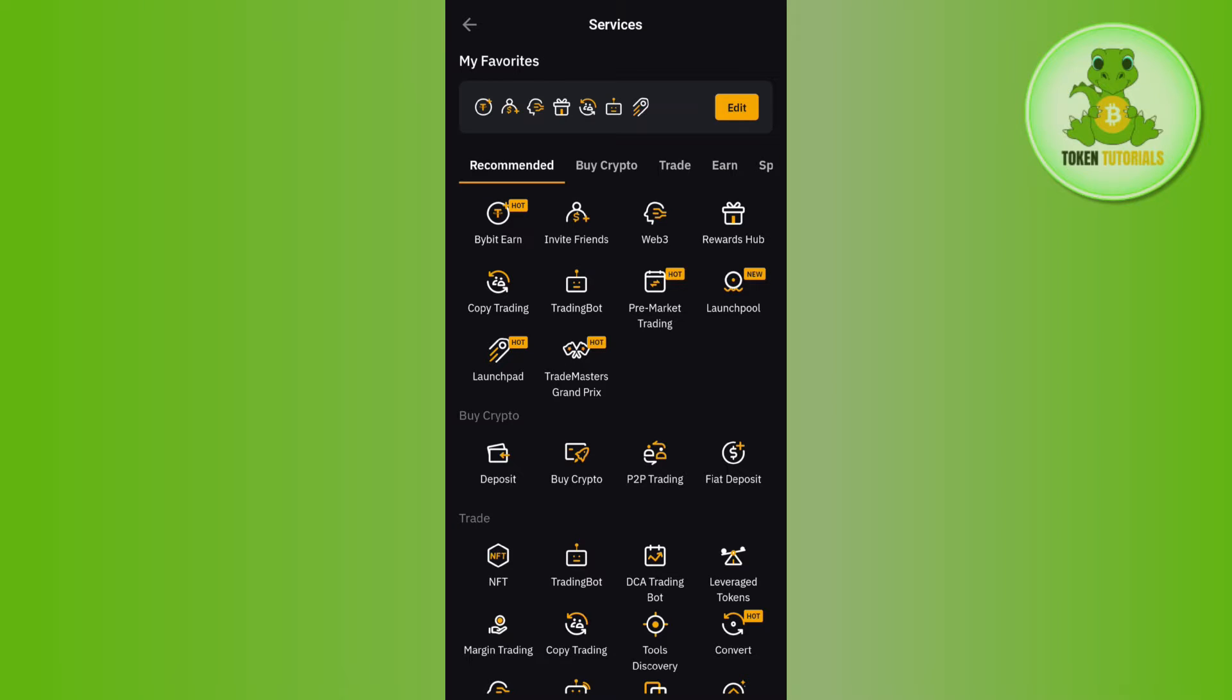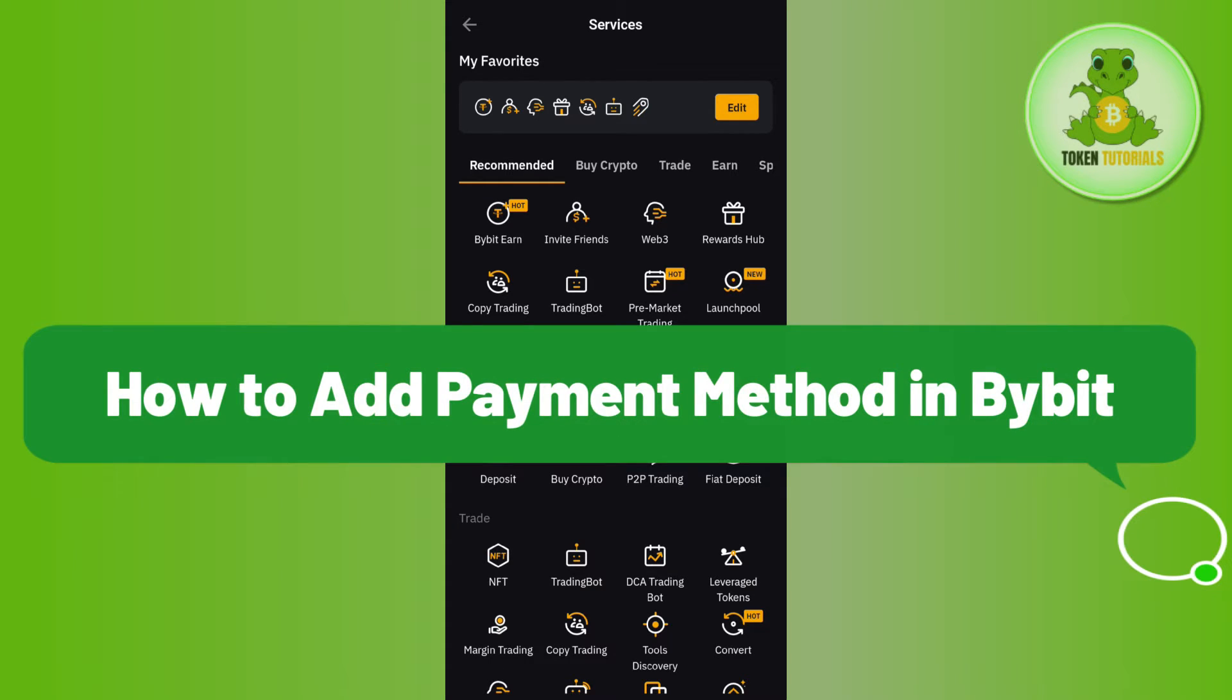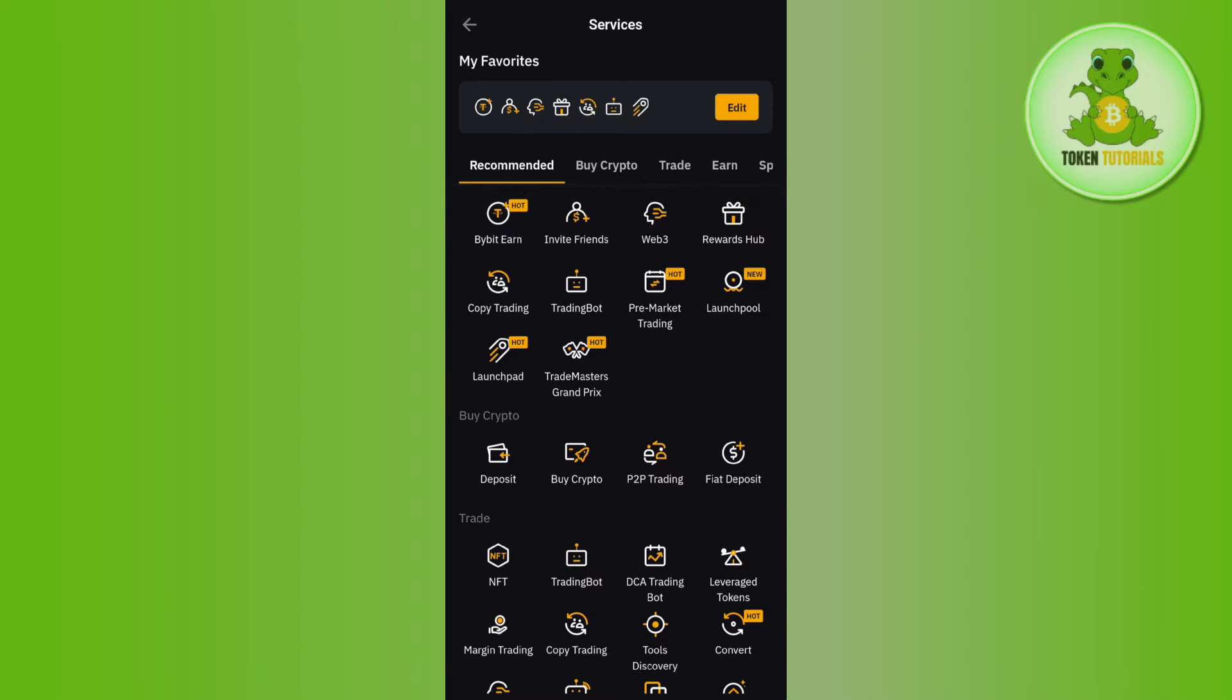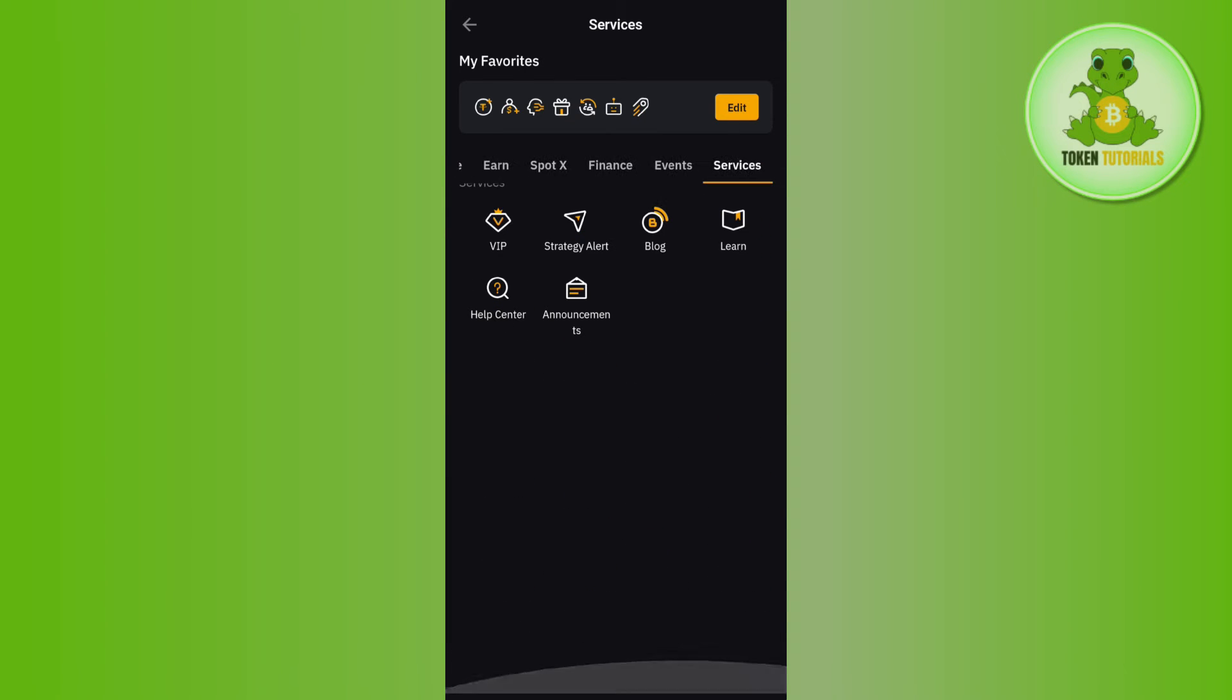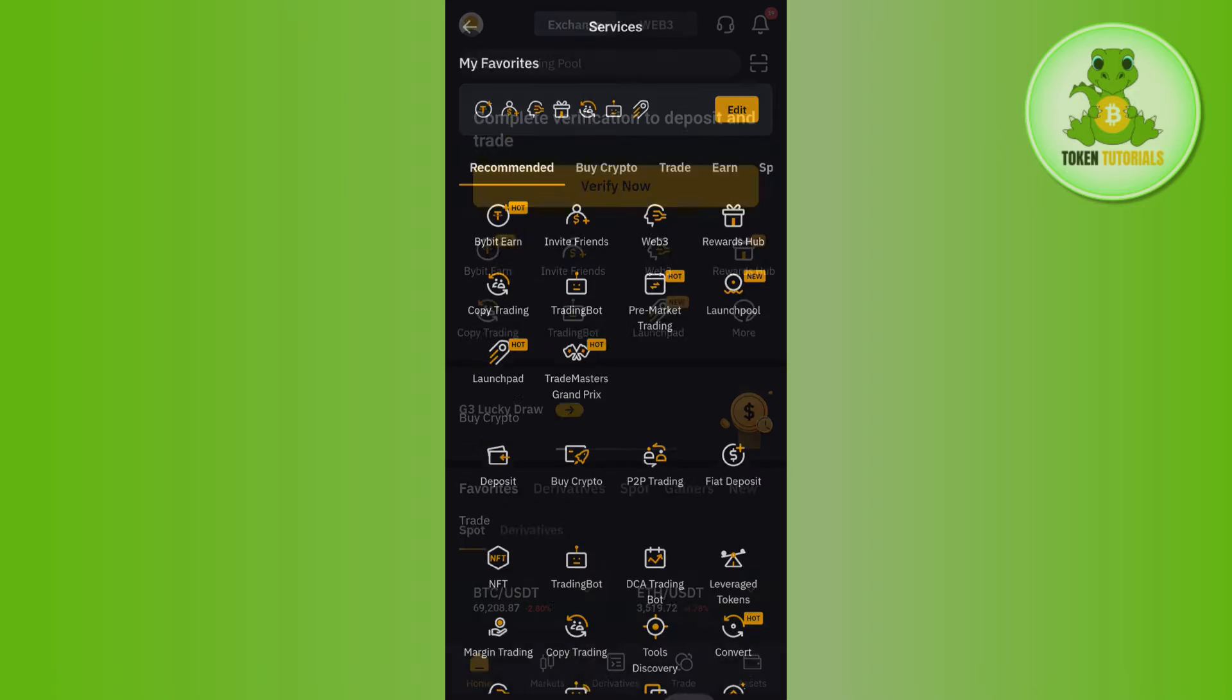Hello everyone, welcome back. In this video I will show you how to add a payment method in Bybit. In order to do this, you will have to first launch your Bybit mobile application and then log